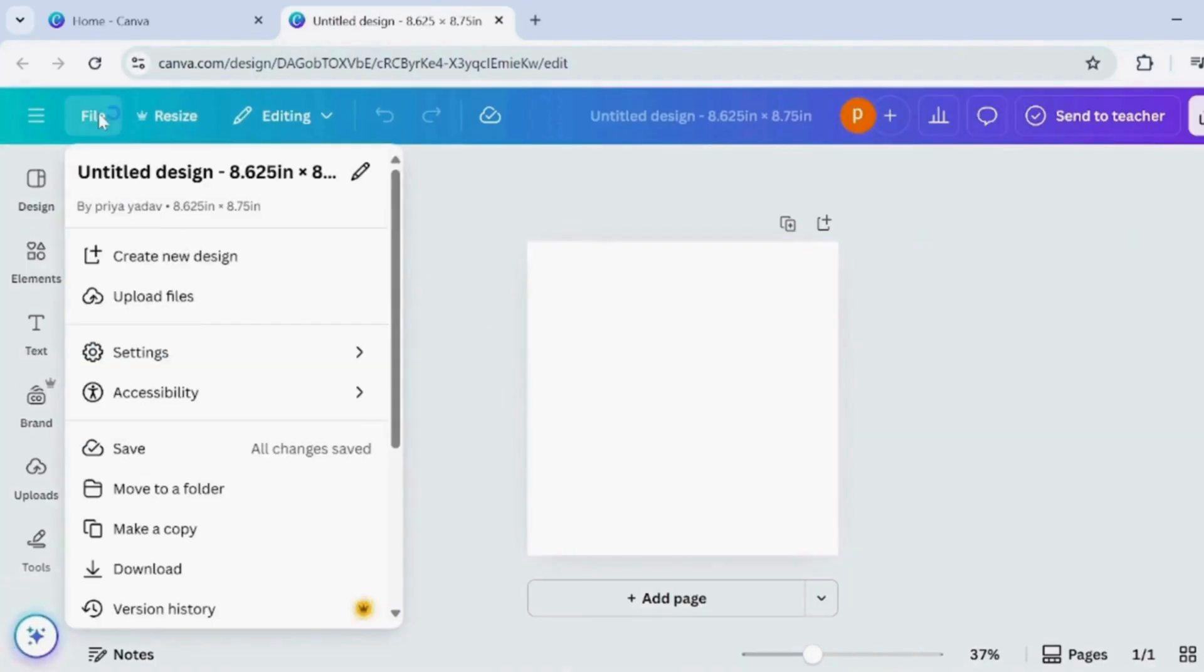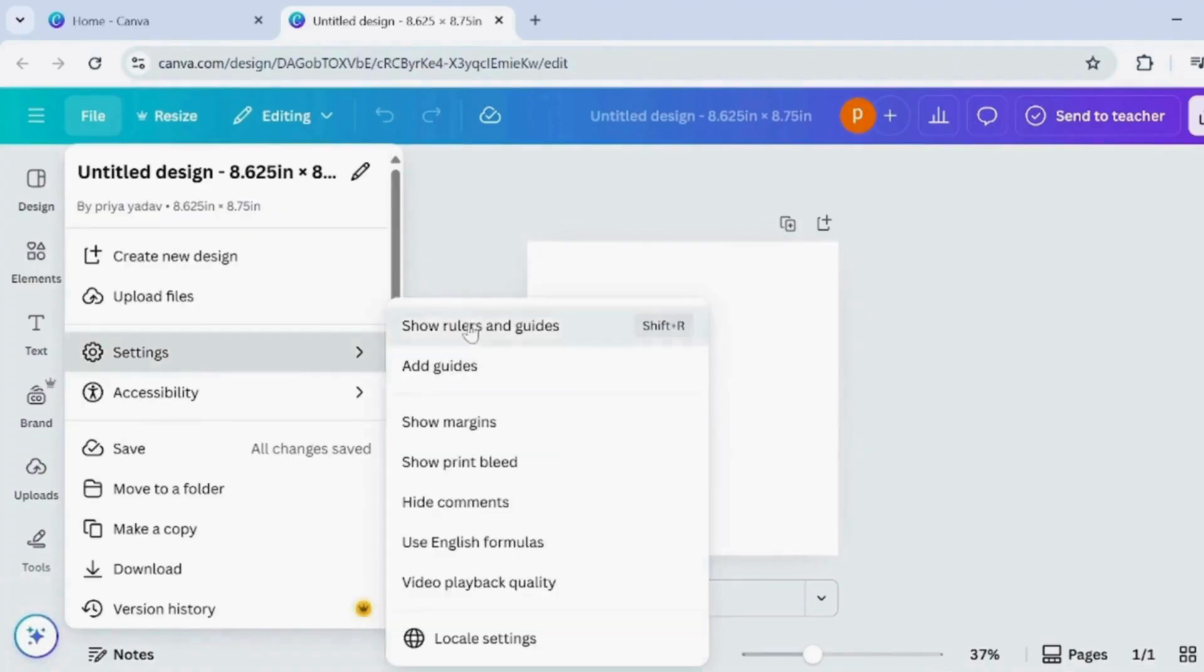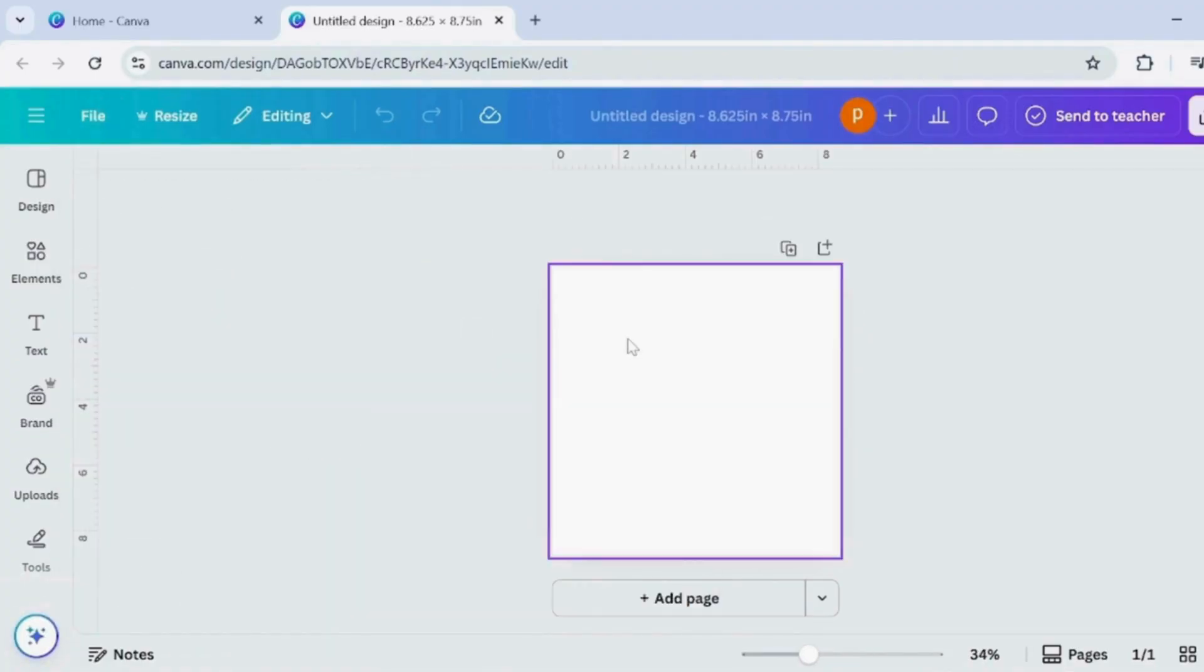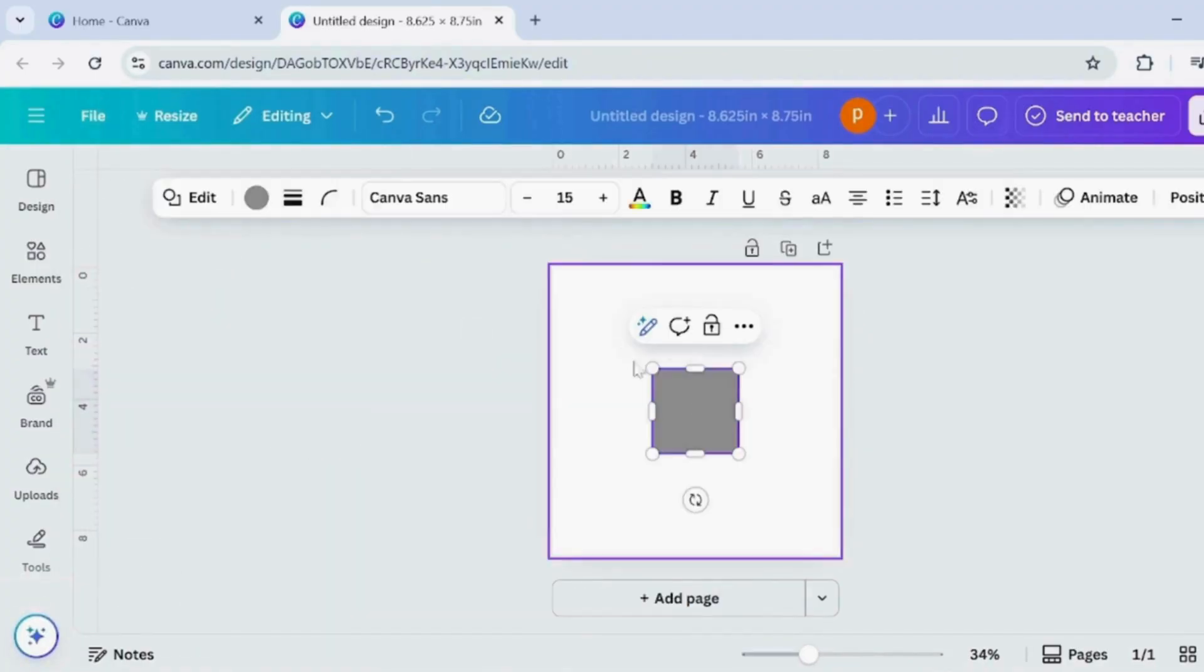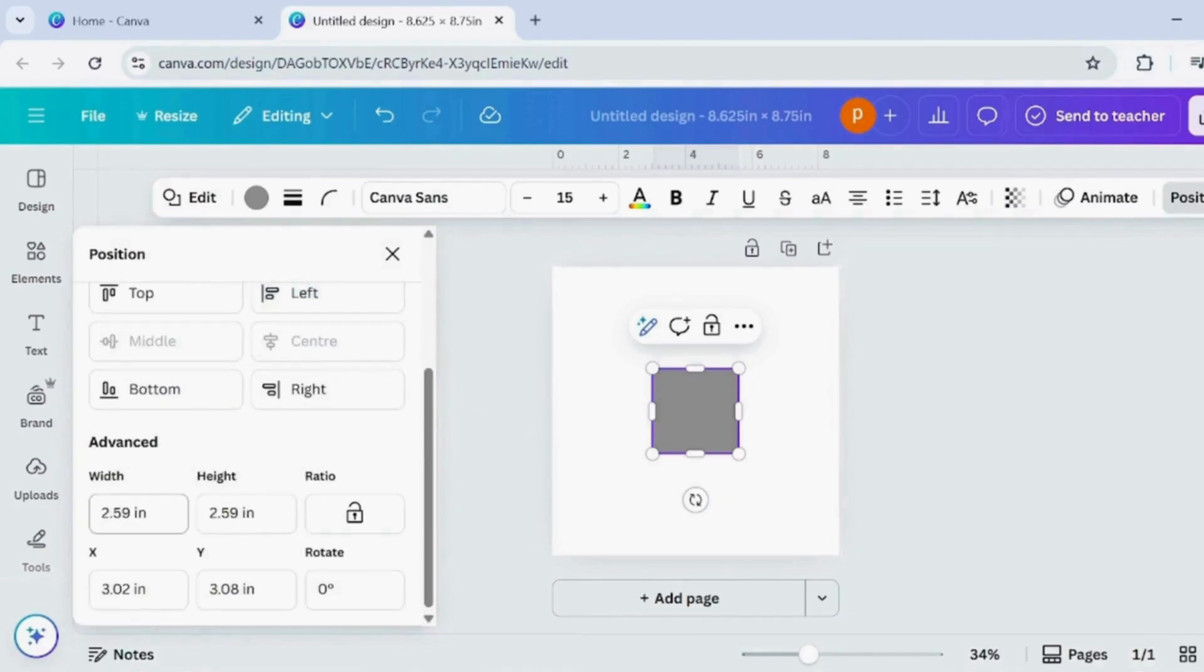Go to the top menu, click on File, and then select Settings. Turn on Show Rulers and Guides.